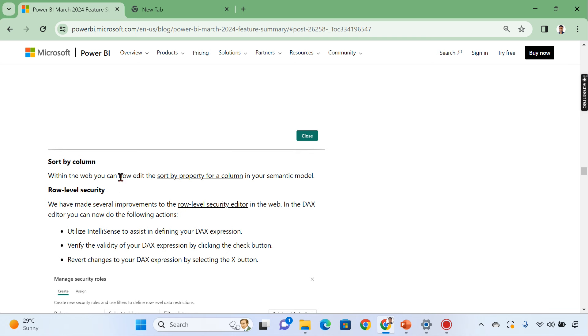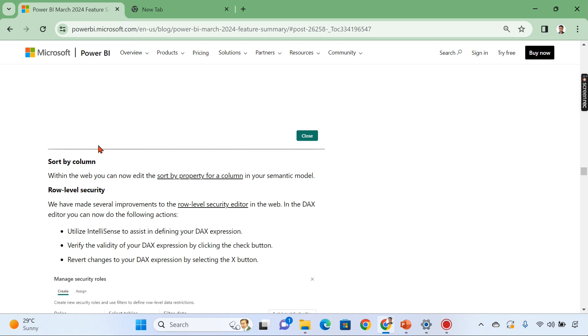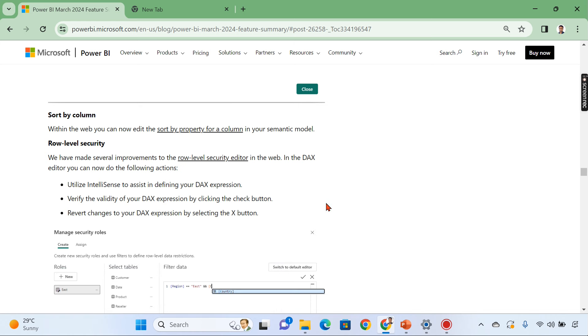This is like you have a month name in your data model and it is not ordered properly and you have a month number. So you can set that one. These things are not possible earlier right now. It can be possible these options are enabled in the service. You need to keep watching these updates every month so that what are the improvements Microsoft is making. You can utilize those features.